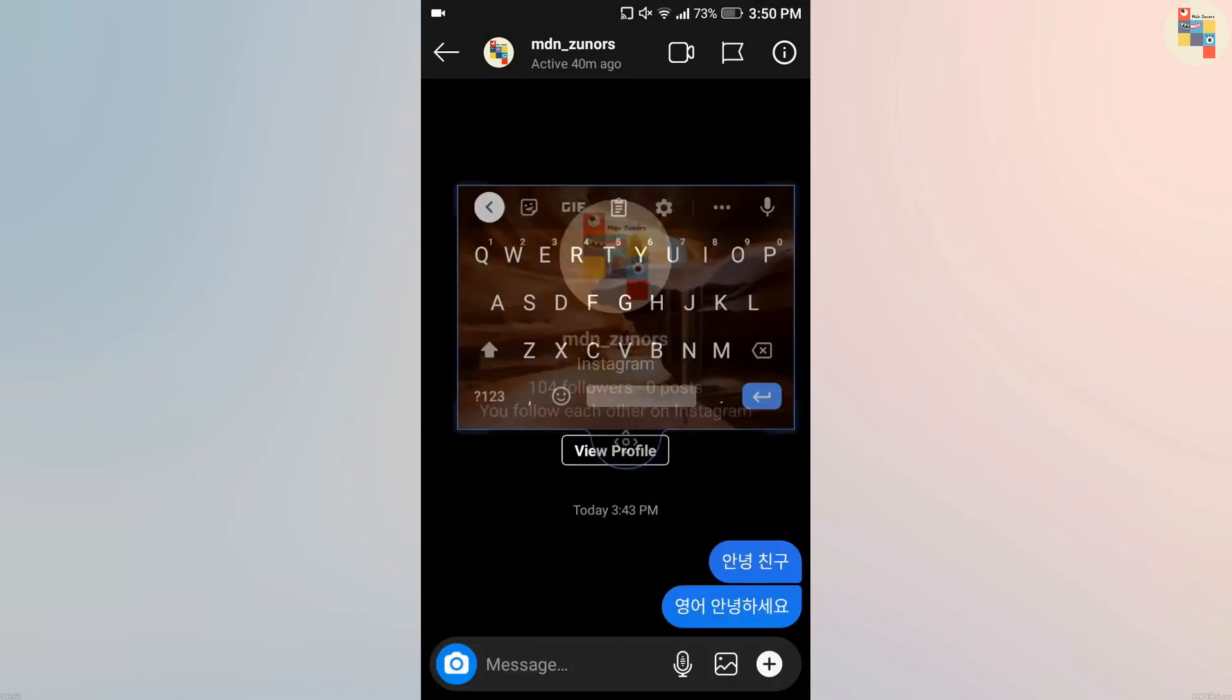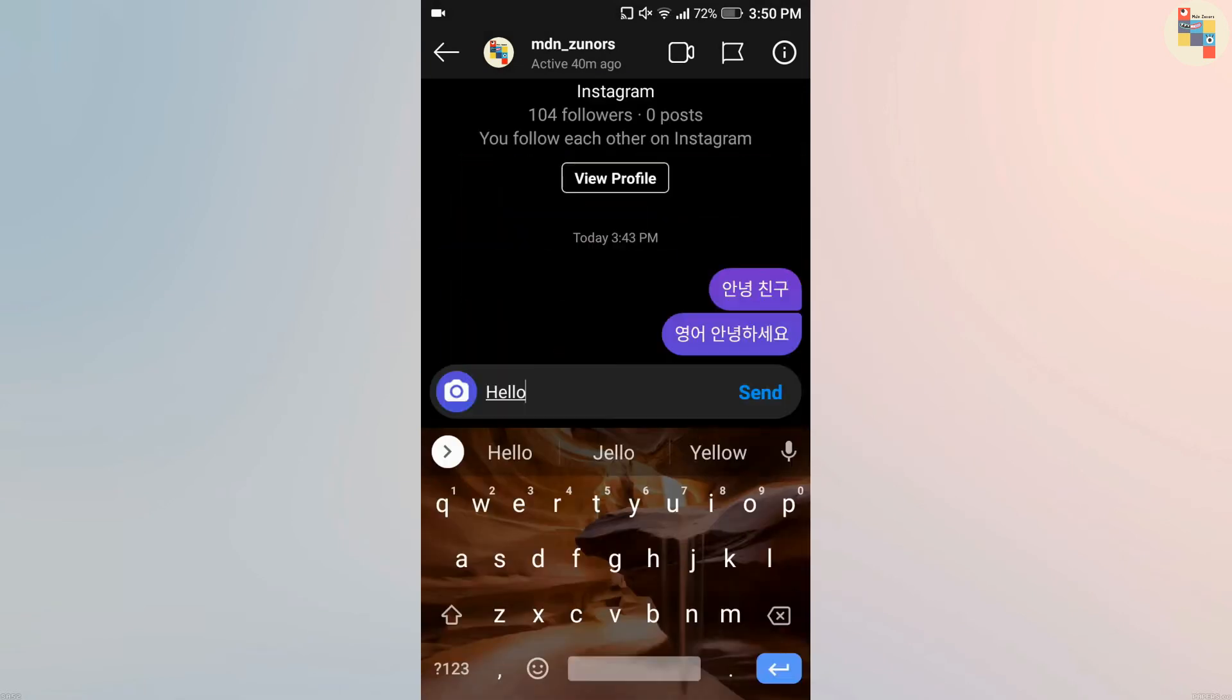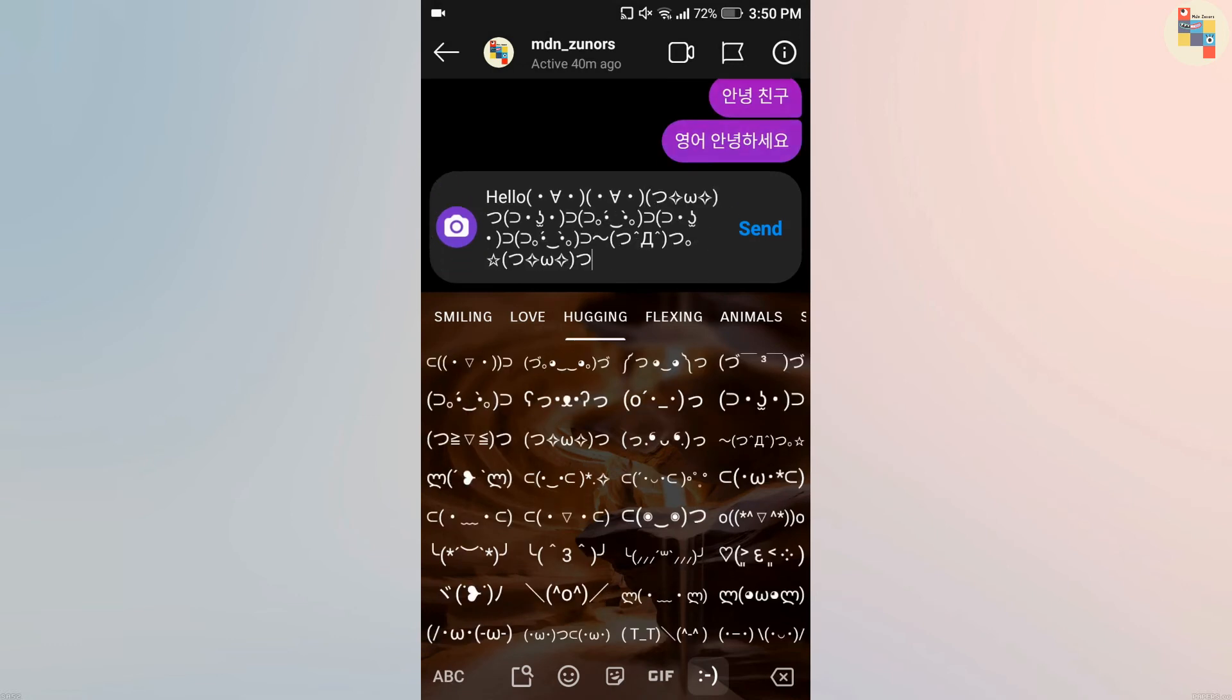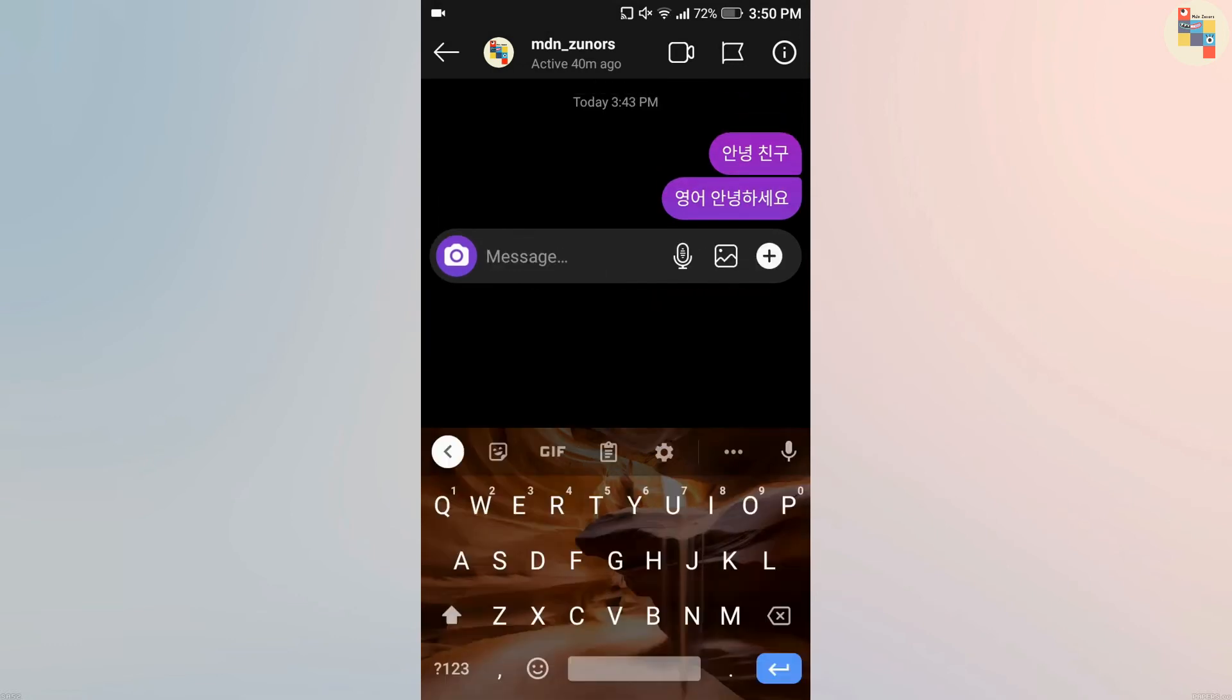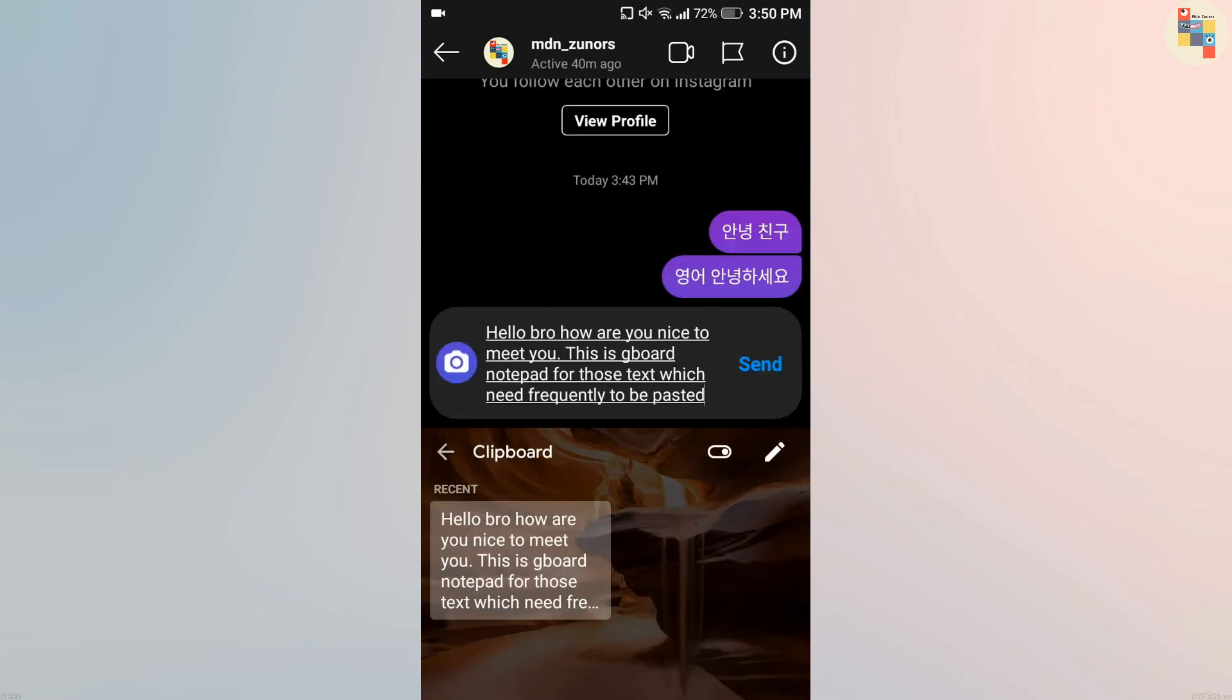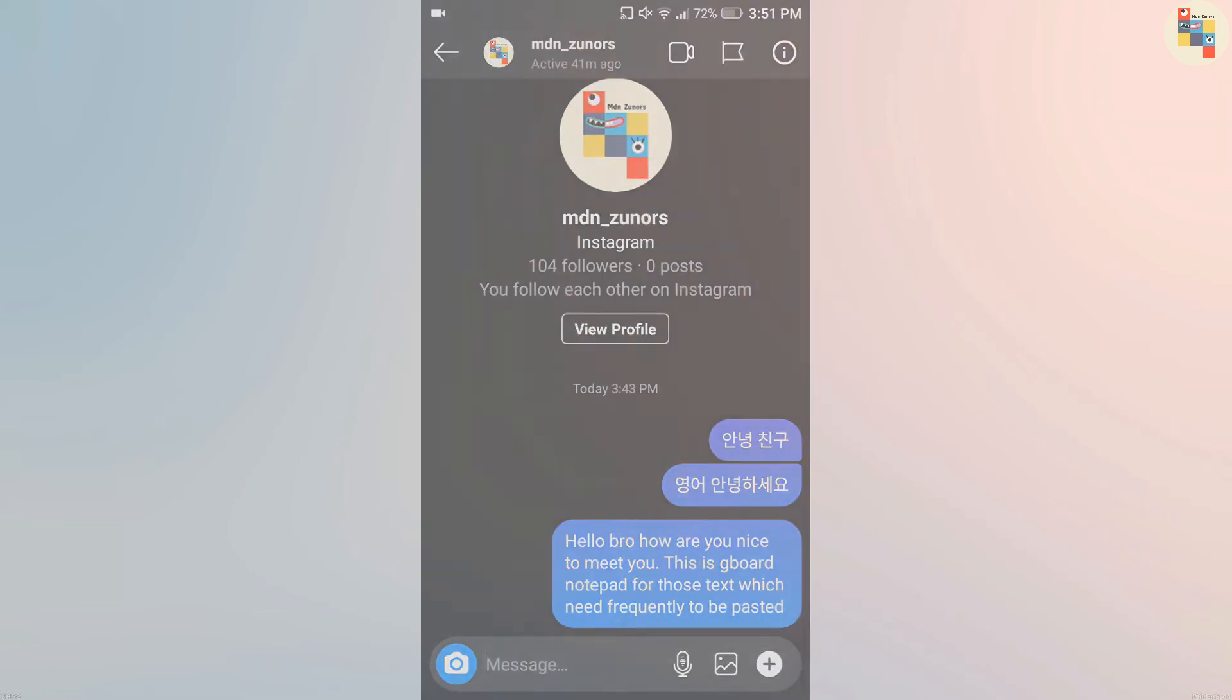Not only emojis, you can also get various kinds of emoticons. There is also a notepad inside the keyboard where you can keep text which needs to be pasted frequently, and many more other features are available. Check it out by downloading it yourself.